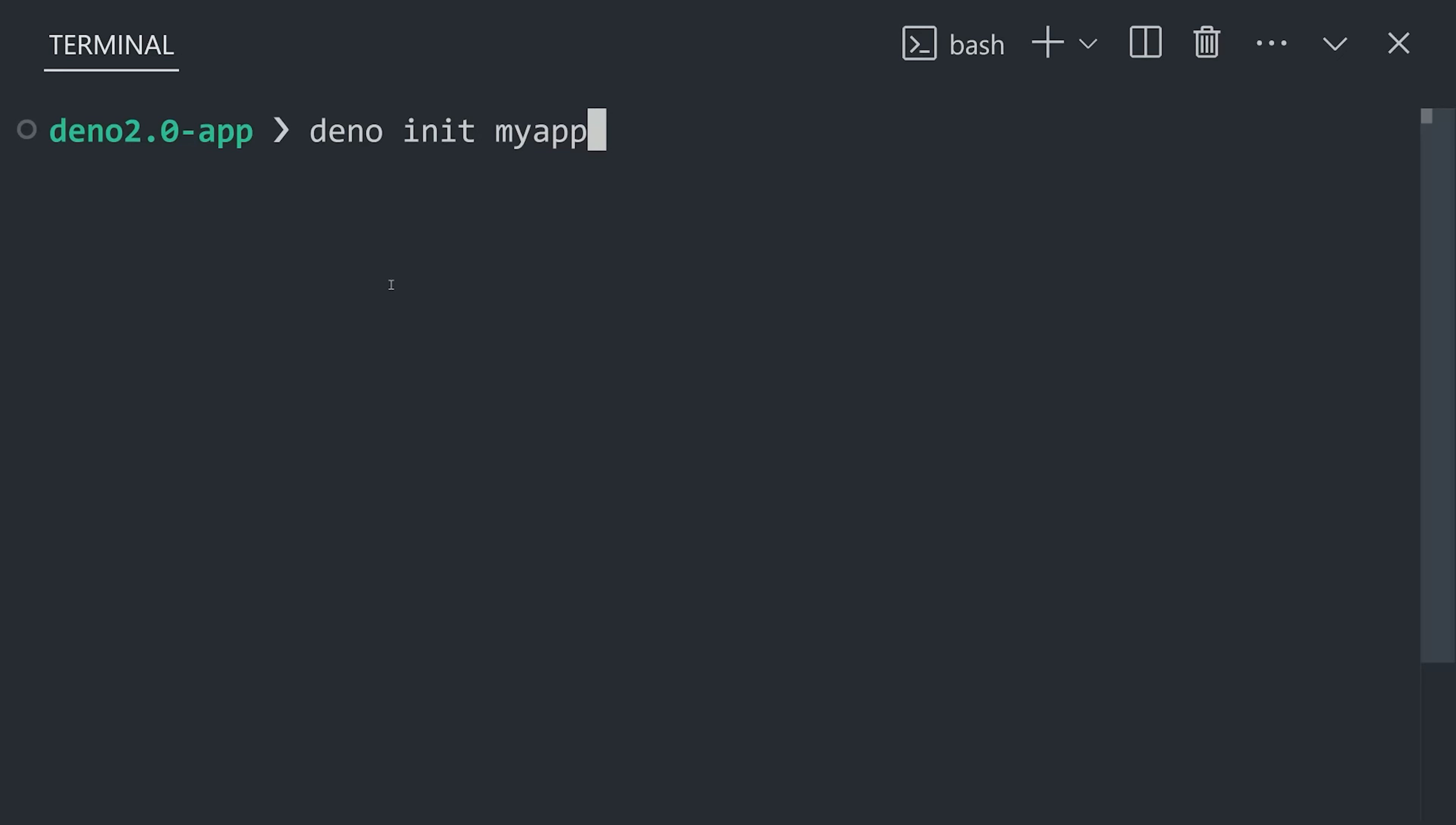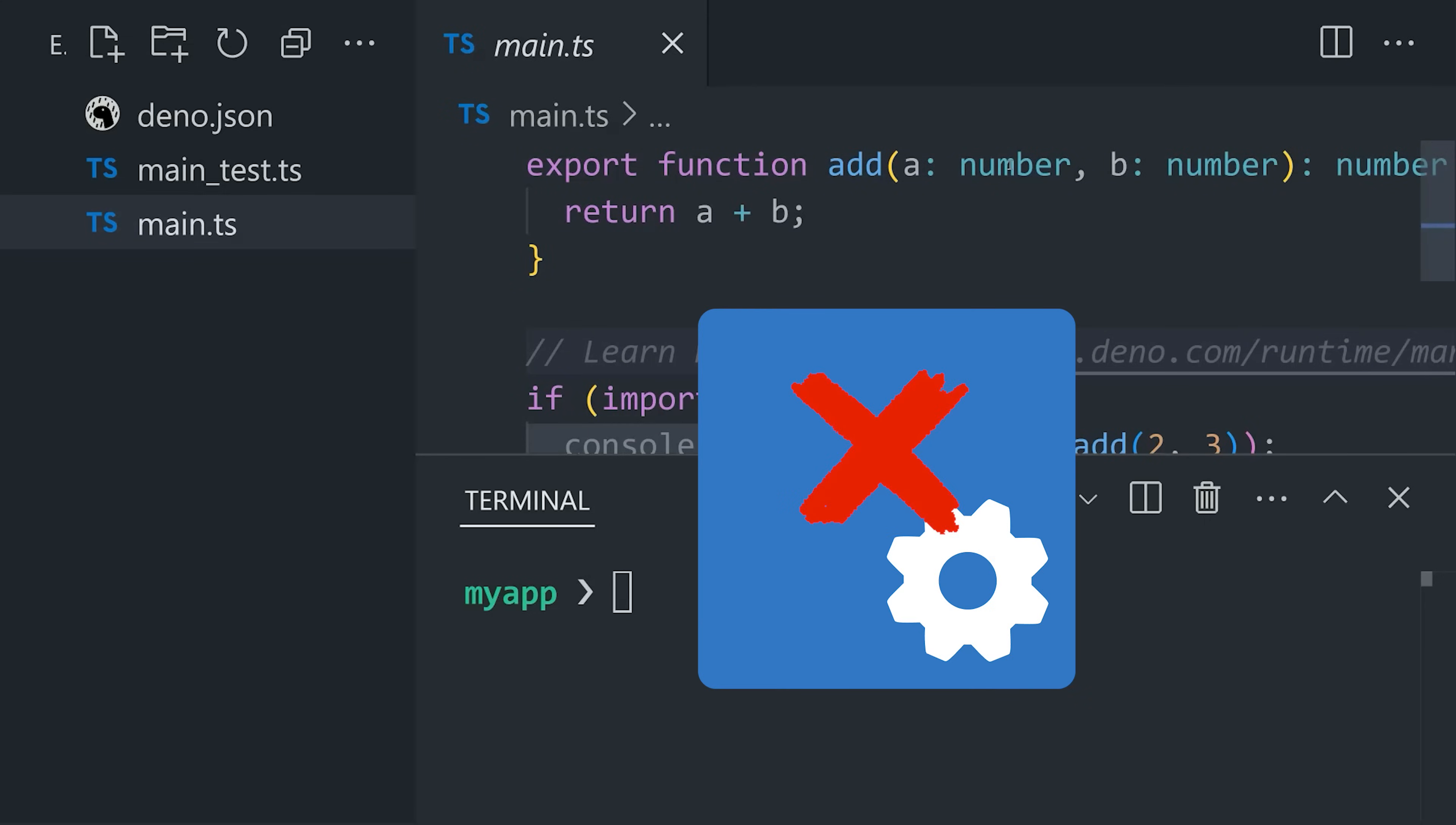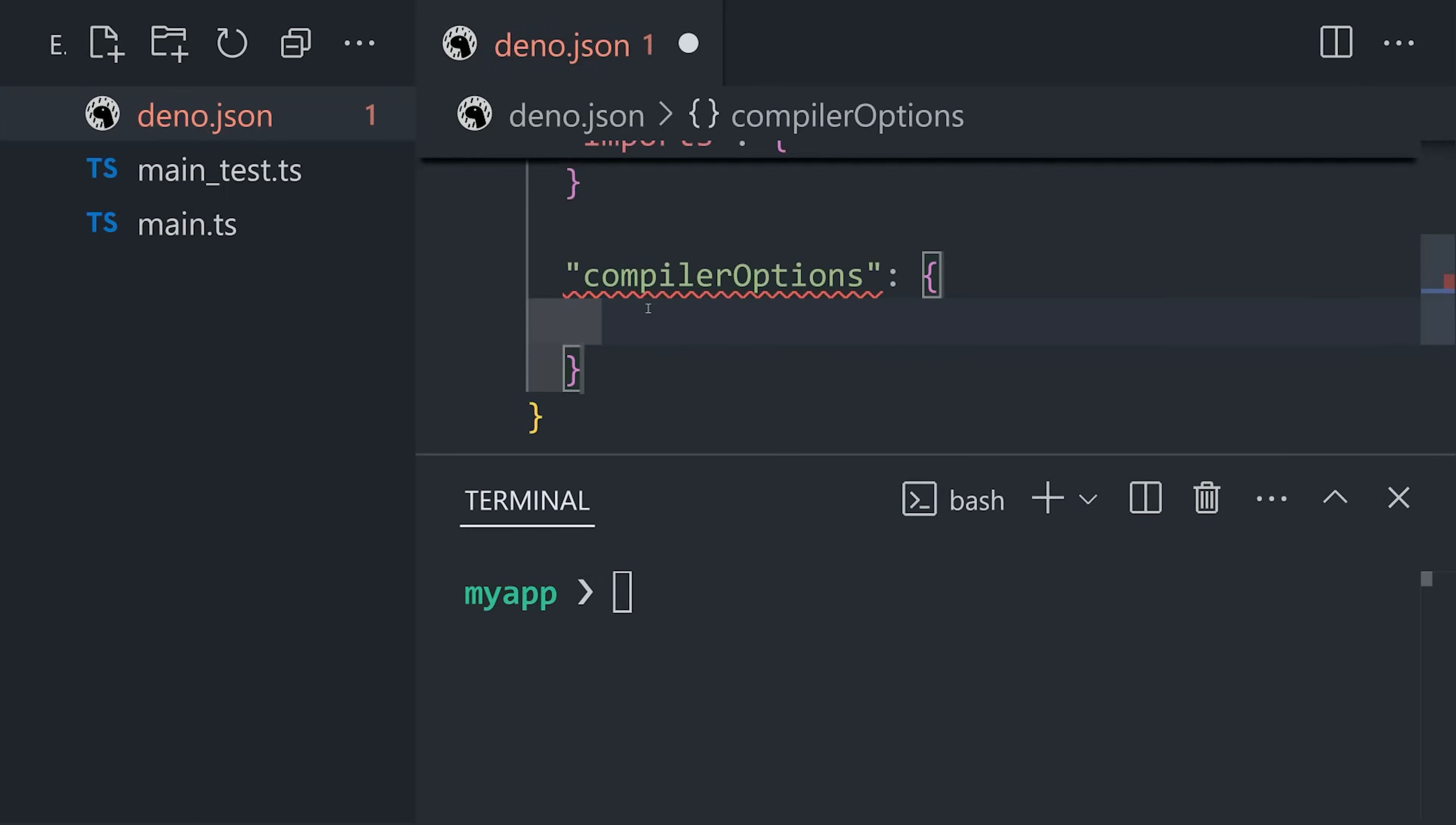From there, we'll create a new project with dino init. That creates a project with a main.ts file in it, where everything is already configured with TypeScript, and that means you can remove the tsconfig from your brain next. Now, you can go into the dino.json file and customize the TypeScript compiler there, but at least you don't have to spend two hours failing to configure it just to get started.